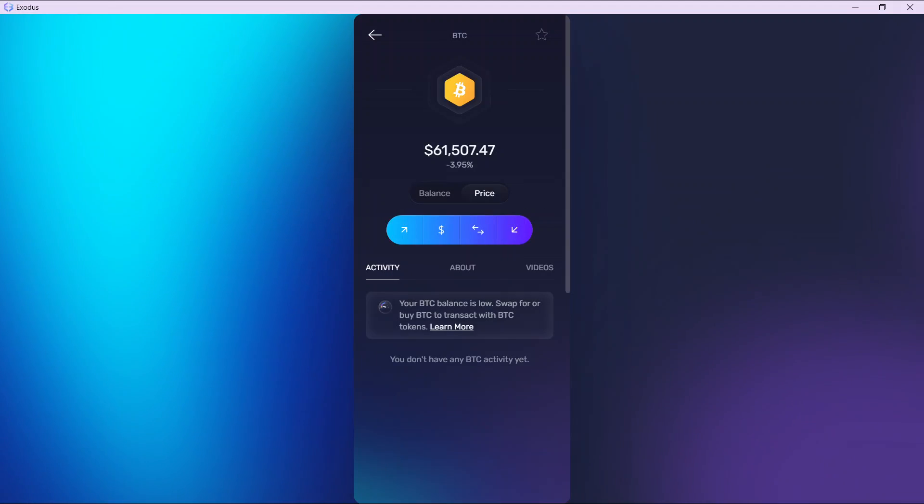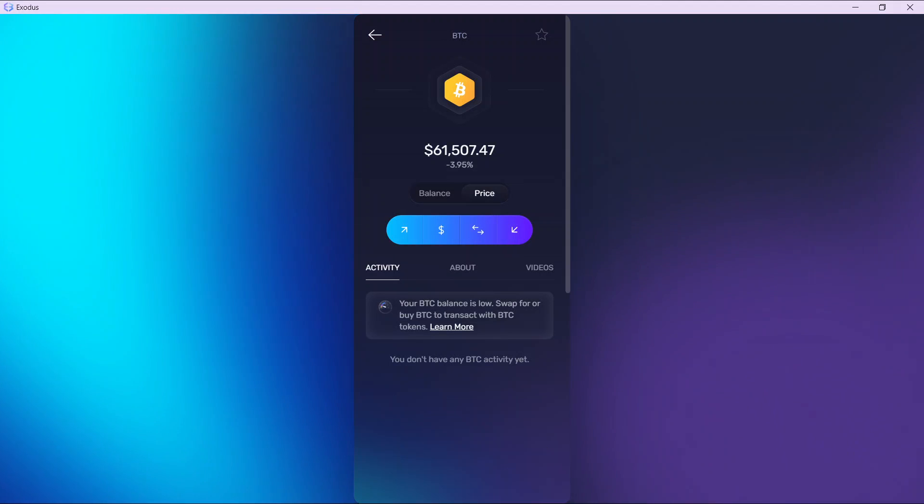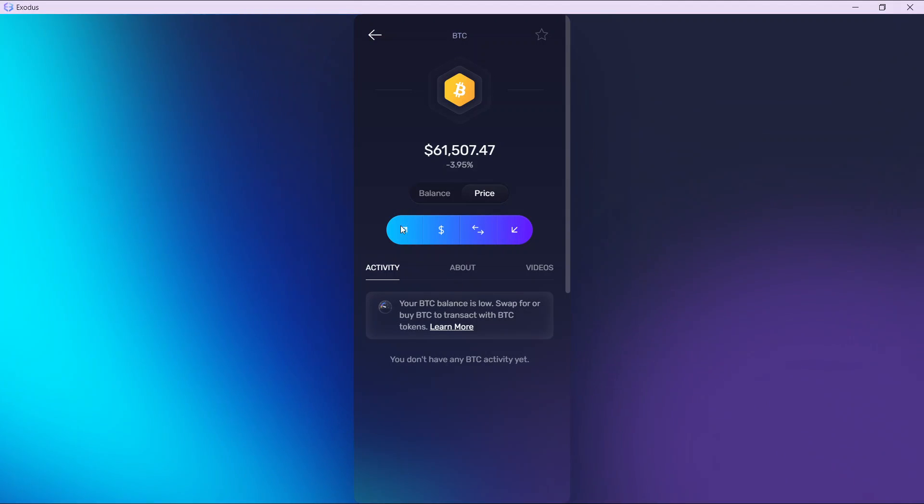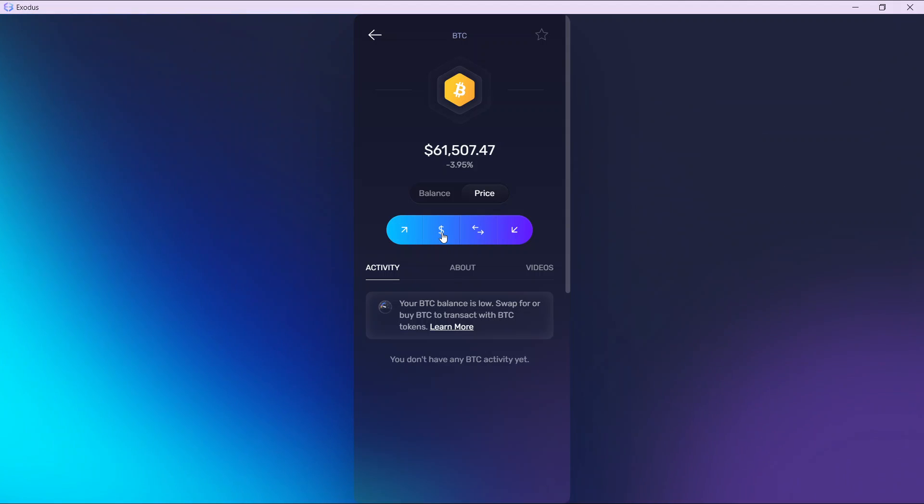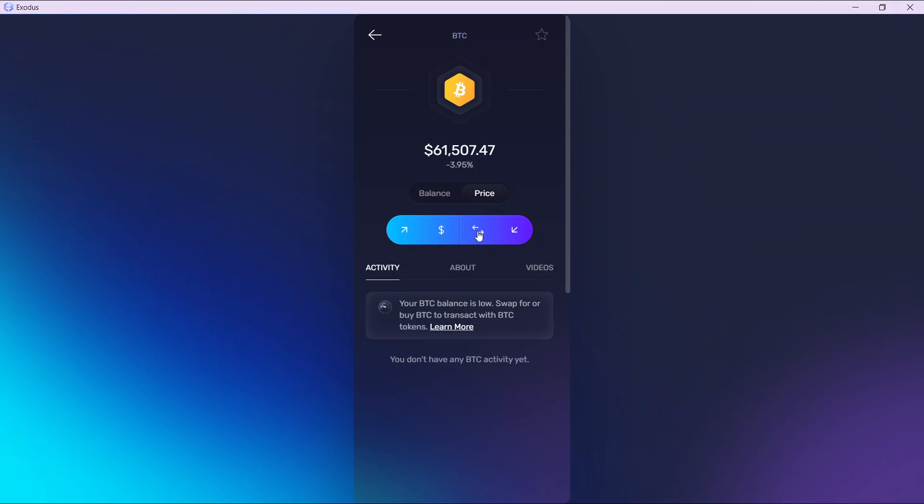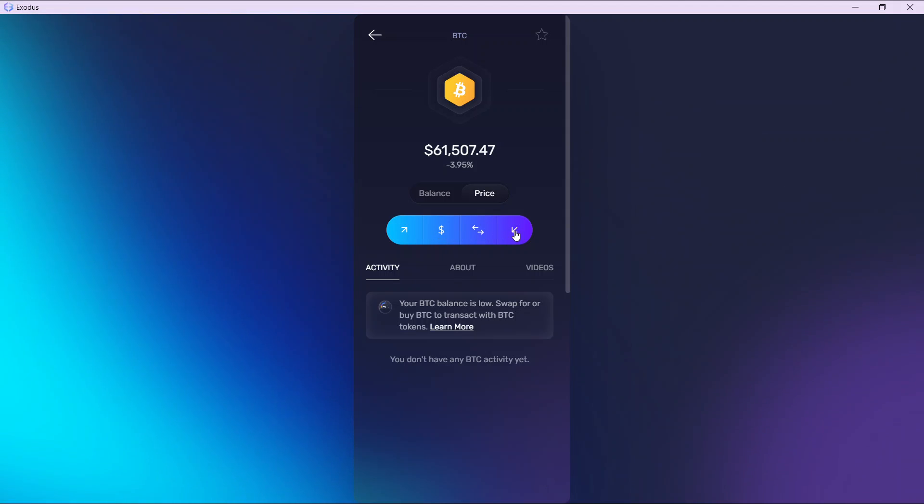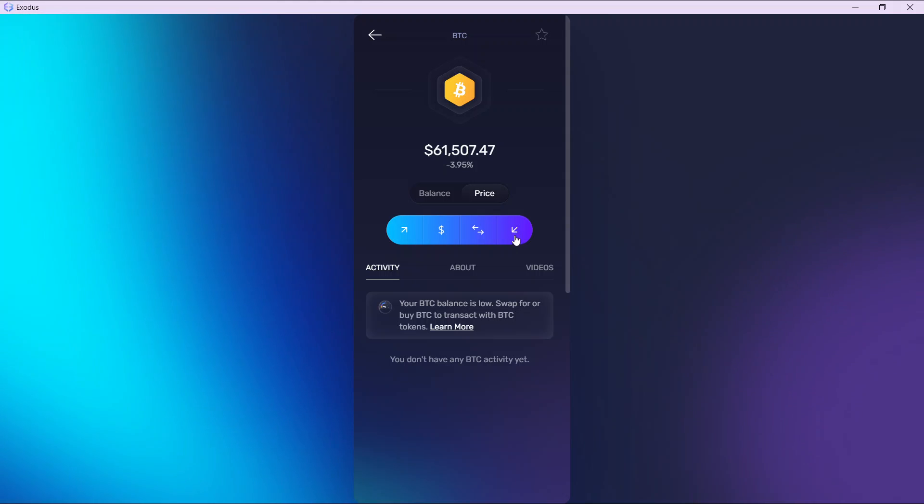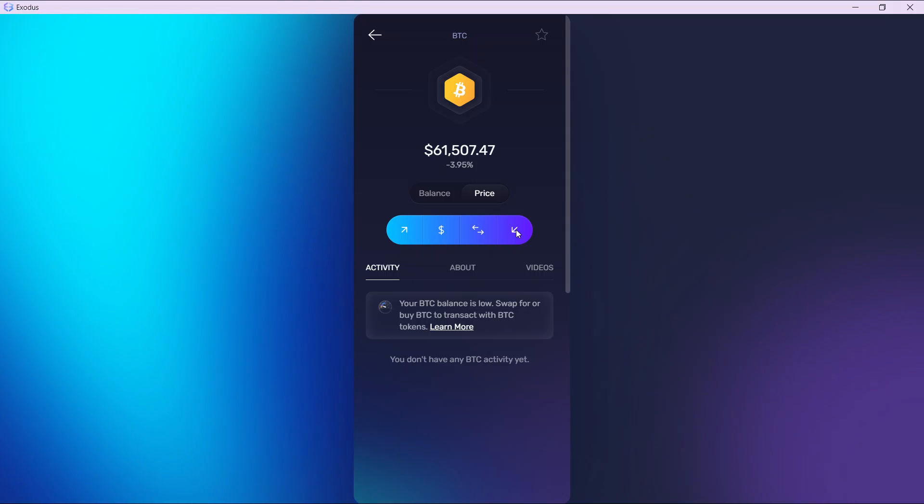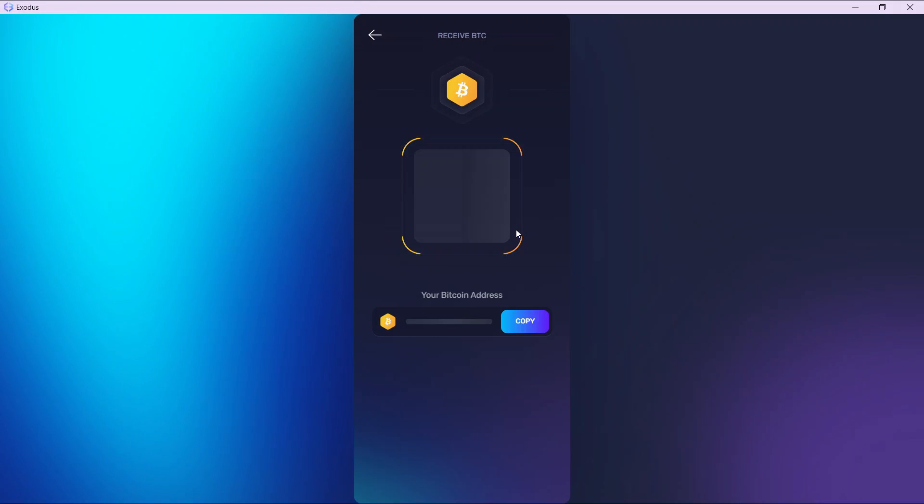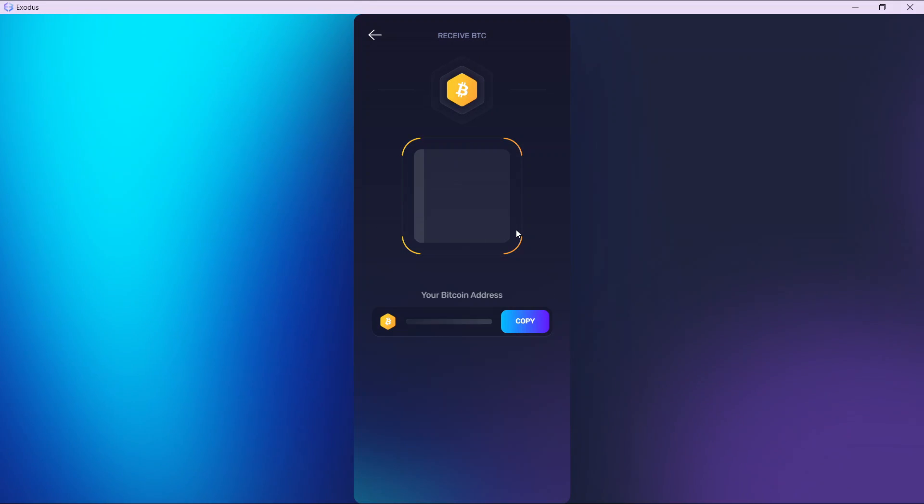Now you have four icons: this is for sending, this is for buying, this is for swapping, and this is for receiving. Click on this last icon, which is the receive icon, and that's going to take you to the window where you're going to find your address.